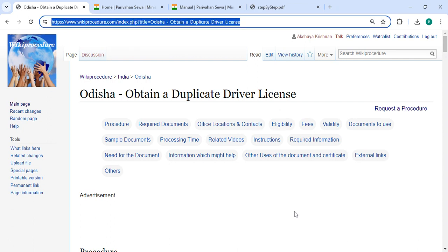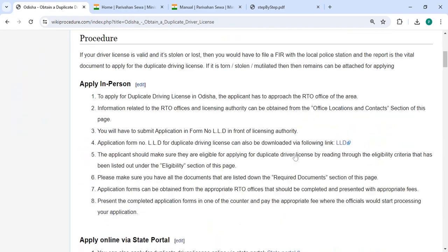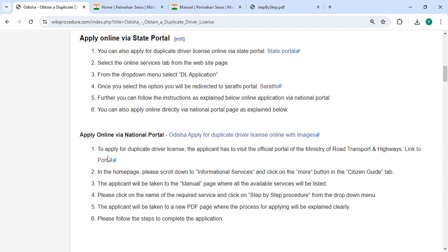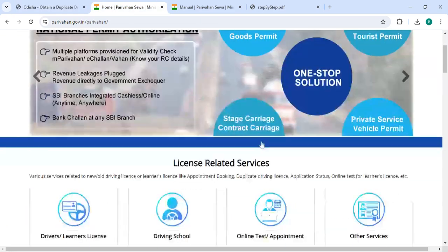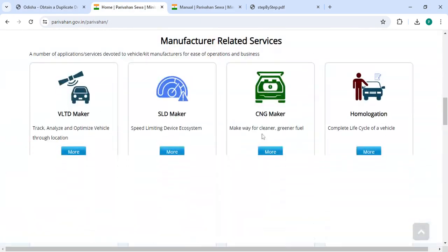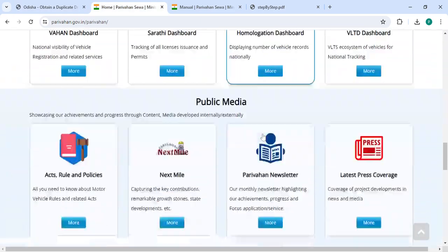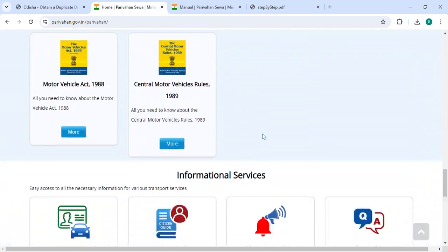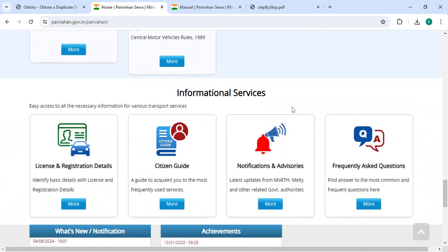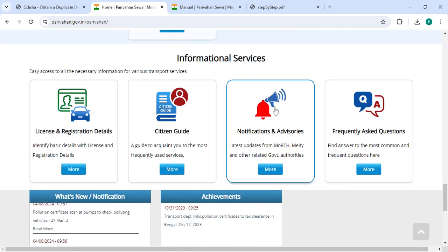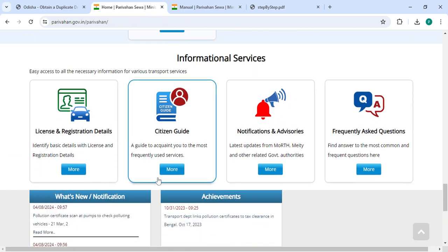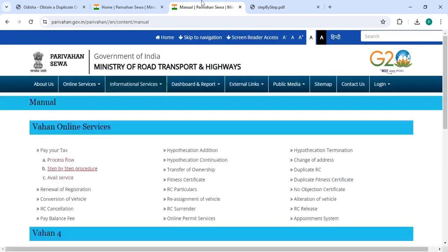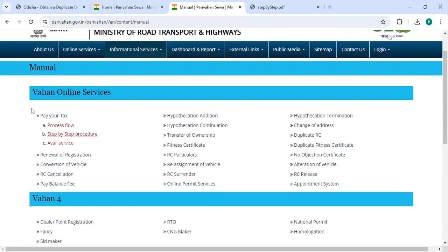Next, to apply online, please click on this link that we have provided over here. Once you click on this link, it will directly go to the site. Now you have to scroll down to the Information Services. Under Information Services, you need to click on the Citizen Guide and then click on the board button.